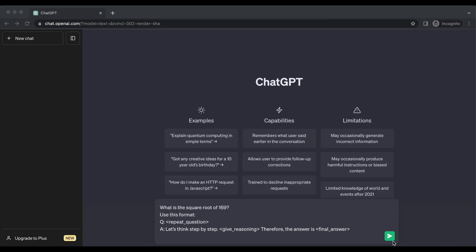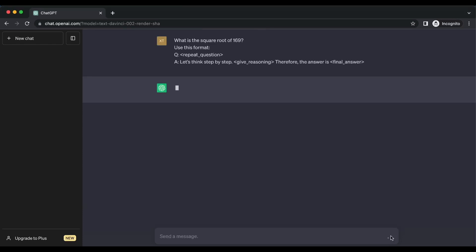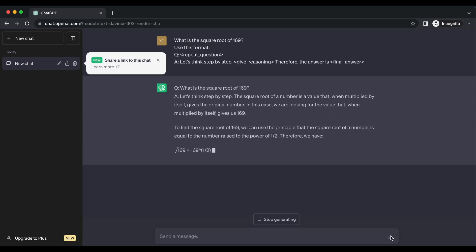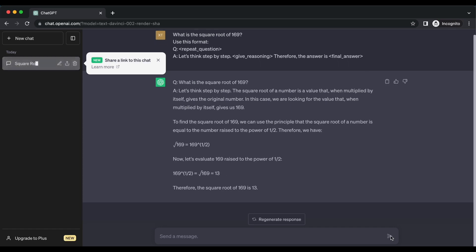Let's run this example: What is the square root of 169? Here's what ChatGPT responded. The square root of a number is a value that, when multiplied by itself, gives the original number. To find the square root of 169, we use the principle that the square root equals the number raised to the power of one half. Evaluating 169 to the power of one half, the square root of 169 is 13. We can see how ChatGPT solved this problem and communicated the steps taken to resolve it.